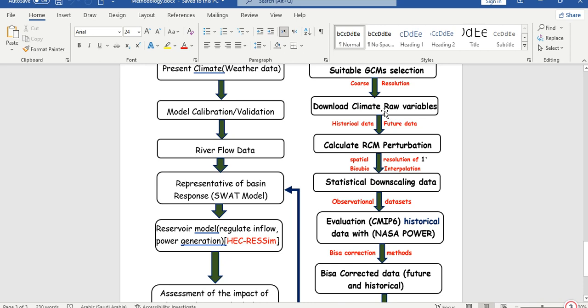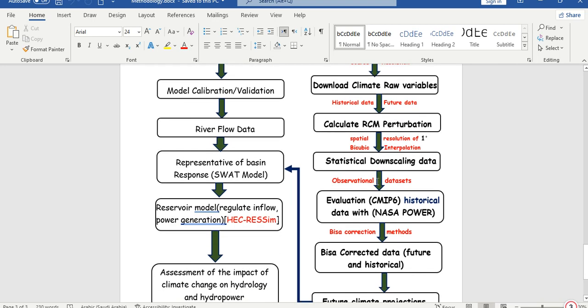Now we'll go for our prediction. We have established our observed data — meaning the station data model. We have created a model using our station data. Now we'll create our future prediction, or predicted data.